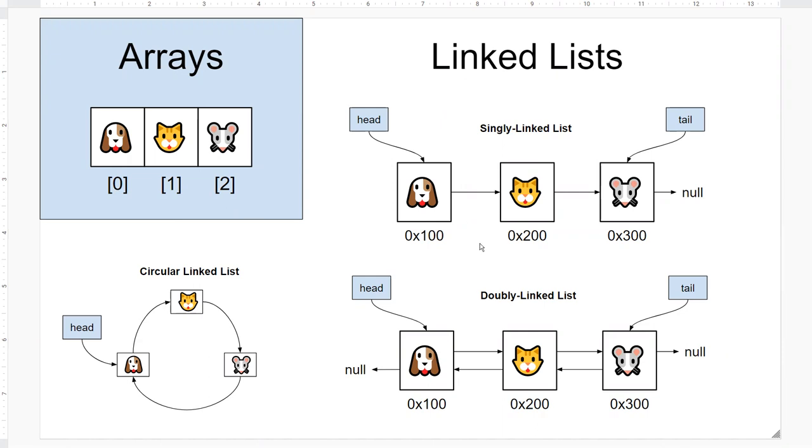Therefore it's not possible to reference any particular node except the one in the head if you have a pointer like you see here, or the tail through the tail pointer.